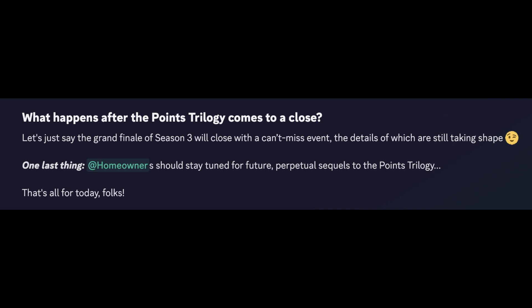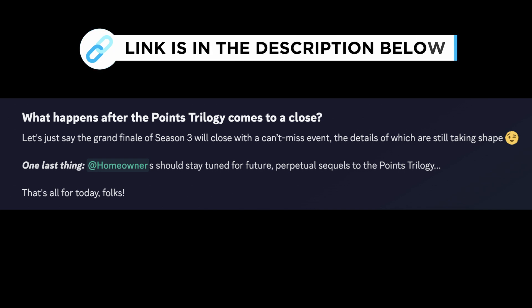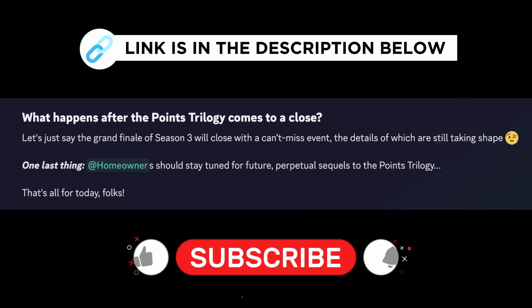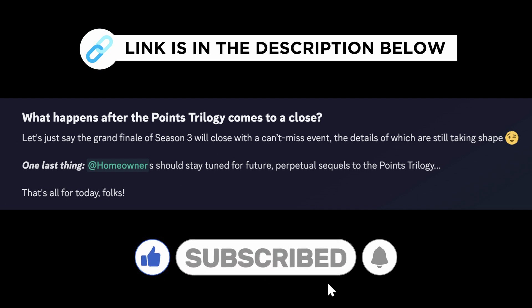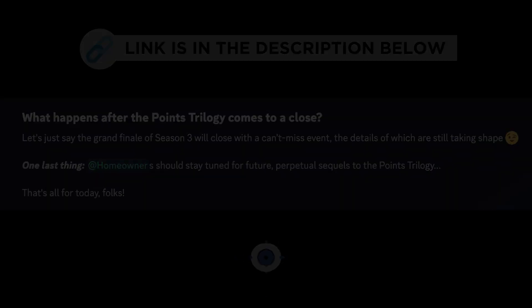I've left the official links to all Parcel socials in the description below. I hope you guys have enjoyed this video and found it useful. If you have, please consider leaving a like and hitting that subscribe button. I'll catch you in the next one. Take care.